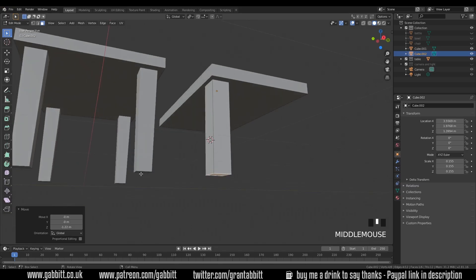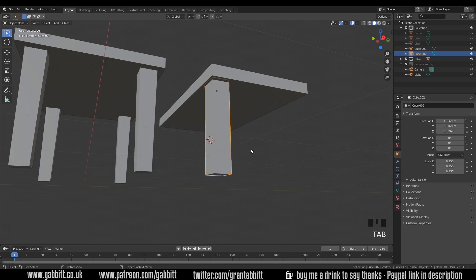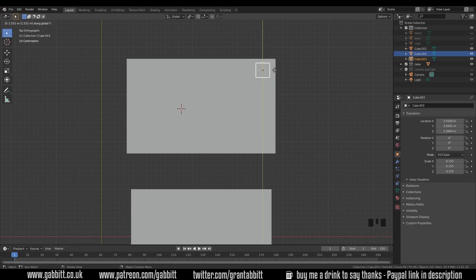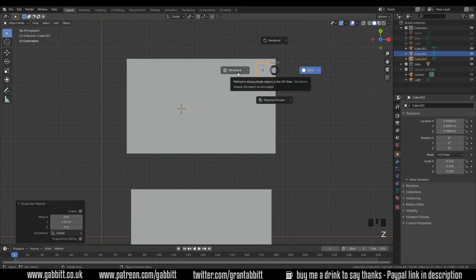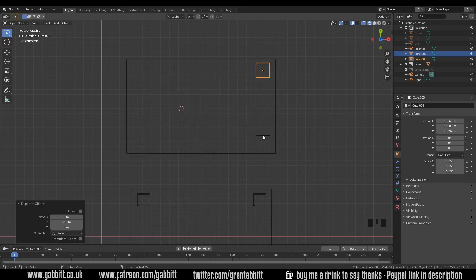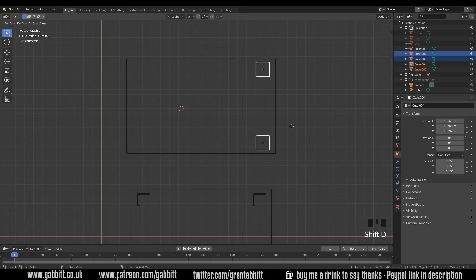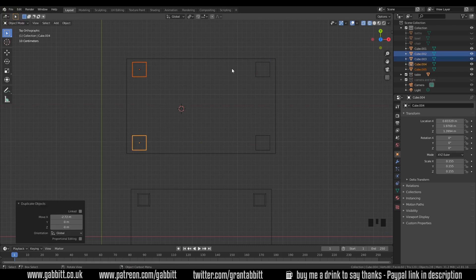Select the bottom face and G then Z to pull it down. Now you can see I've tapered the end slightly — there's a taper from top to bottom. I'll show you how to do that together afterwards, but it's a good idea to do it now because when I duplicate this shape it will have the taper at the bottom for each of them. Tab back into object mode, go to top view, and duplicate with Shift+D then Y to bring it across to the other side. Switch to wireframe mode with Z to see where the other leg is and how far from the edge it is.